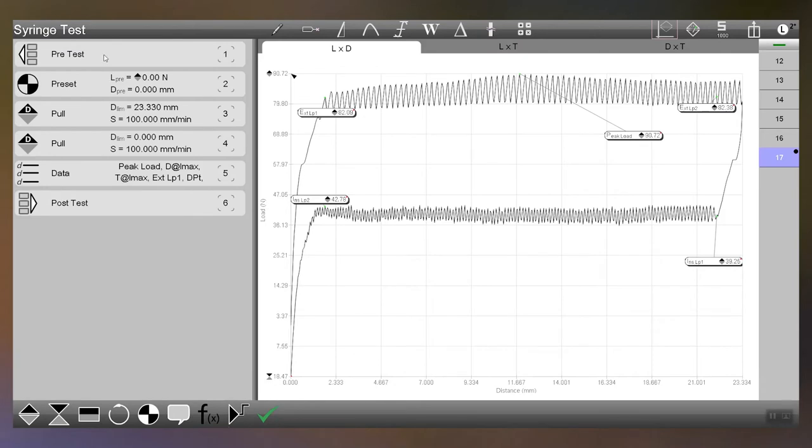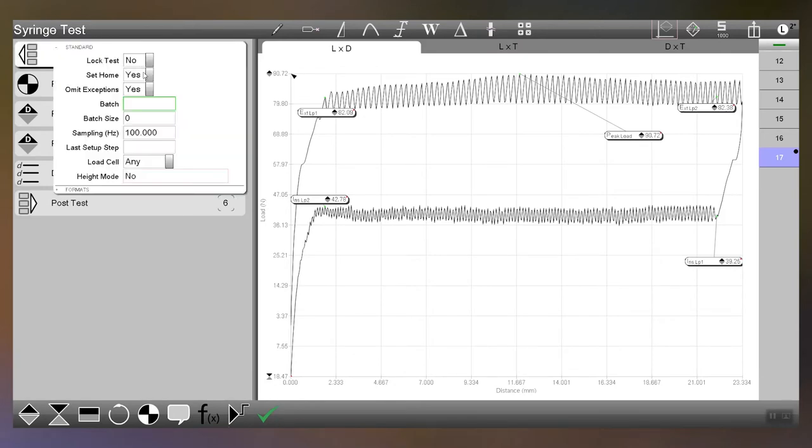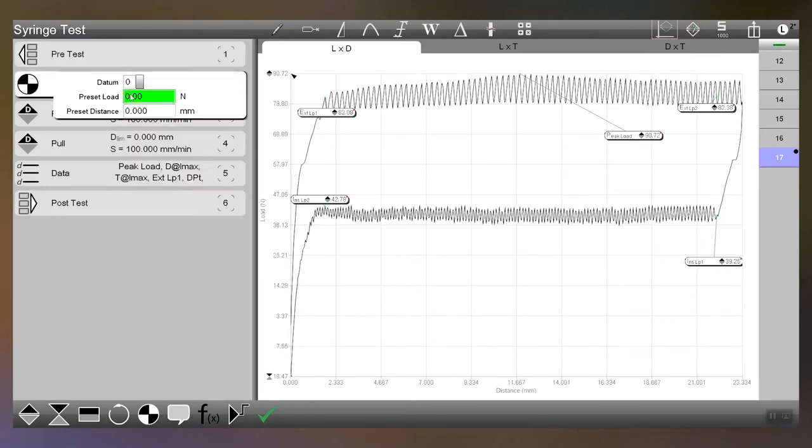So starting at the top, the pre-test pretty much all I did was set the home position. The datum I zeroed both my load and my distance. We're going to be using newtons and millimeters in this test.